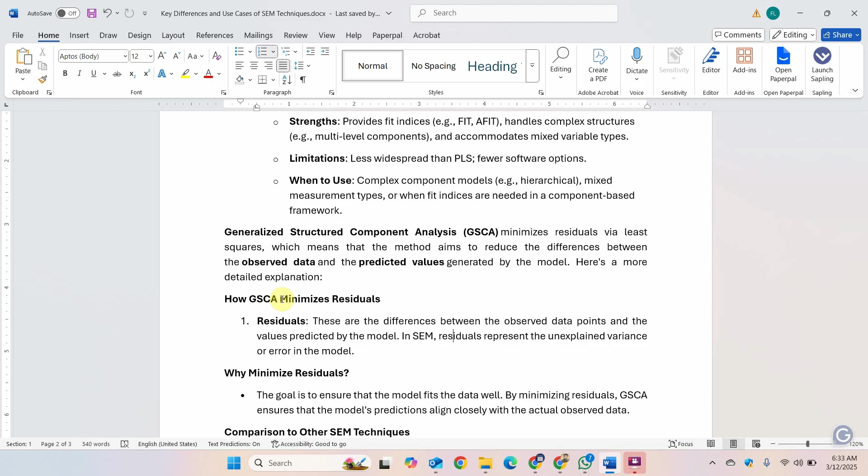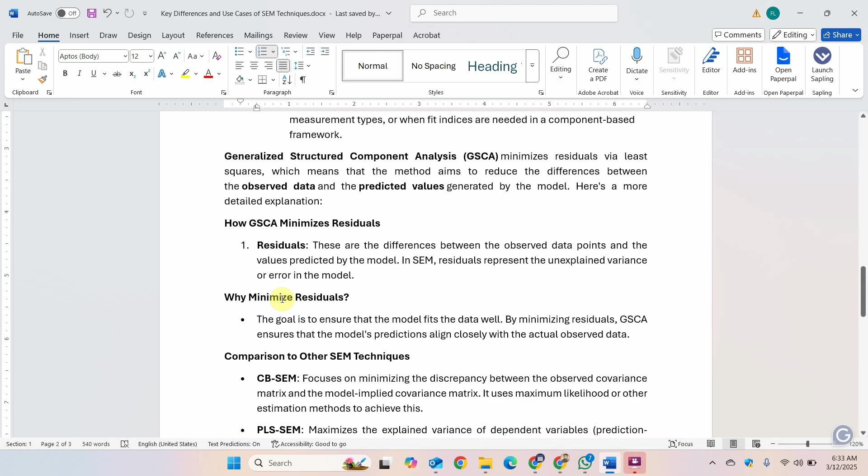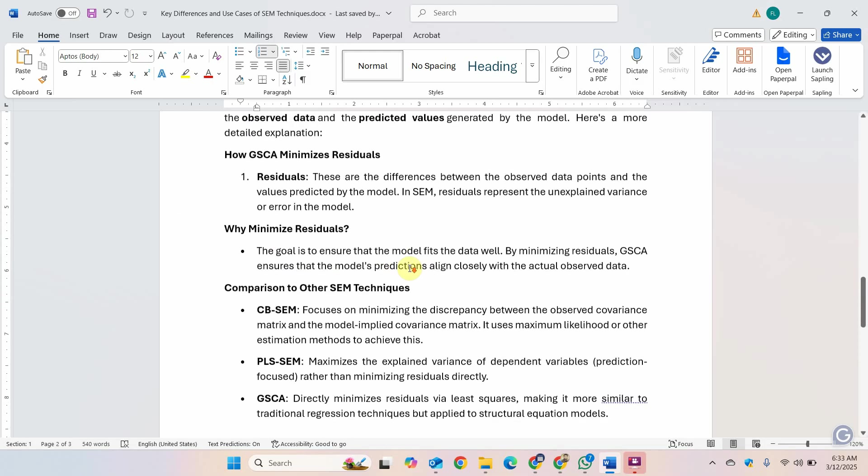The higher the unexplained variance, the problematic the model, the less are the model fit or the poor is the model fit. Why do you want to minimize the residuals? The goal is to ensure that the model fits the data well.